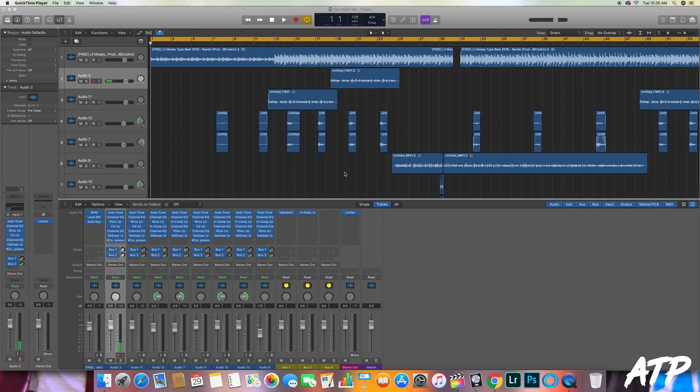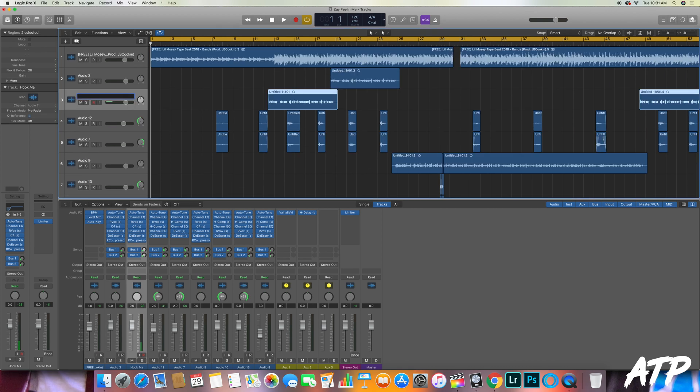Right here I have a song by ZKG titled Feeling Me. This song is fully mixed and mastered already. You can see I have all the chops in here, I got some pans going on. What I'm going to do is I'm going to switch this to hook main vocal just so I have this audio track standing out, knowing that this is the track that the vocal I'm going to be exporting is on.